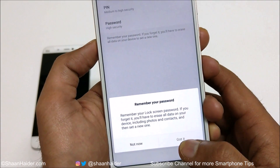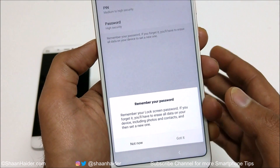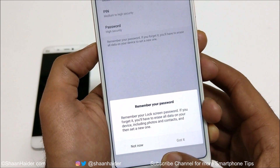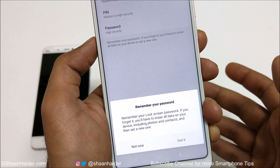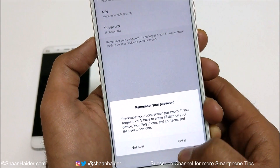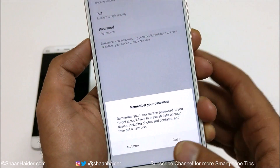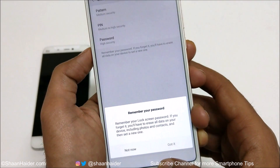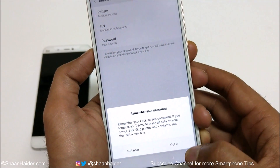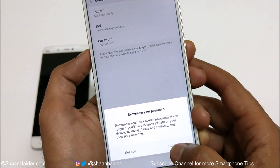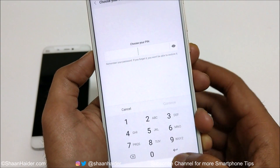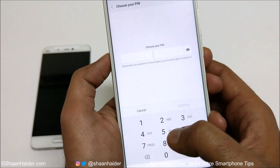I'm going to select the pin. It will show you a warning message that you need to remember your lock screen password, because if you forget it you will have to start fresh with the device and everything will be deleted. So keep this in mind — never forget your first space or second space password. Tap on 'Got it'.